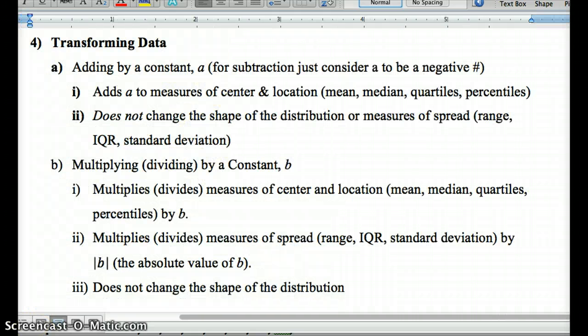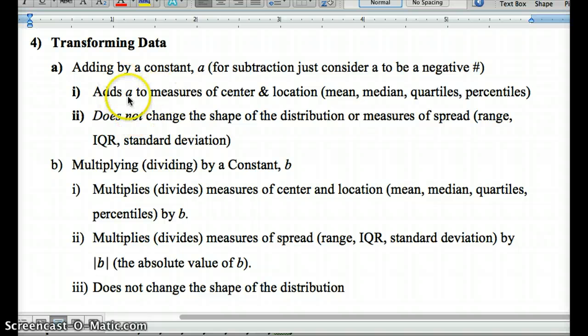Let's look at what linear transformations do to our data. Adding a constant — such as subtracting the mean, which is like adding a negative — changes measures of center and location: the median, mean, quartiles, and percentiles shift by that constant. It doesn't change the shape of the distribution at all, and the range, IQR, and standard deviation remain the same.